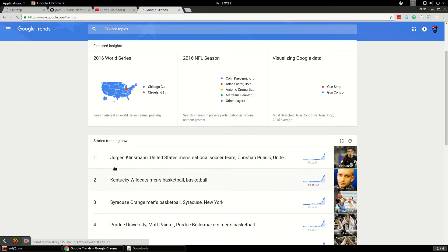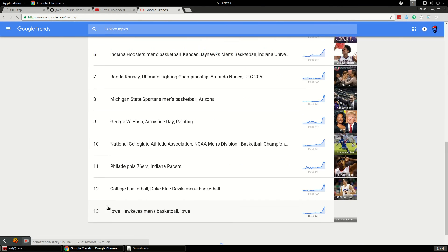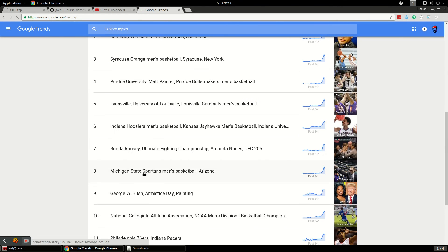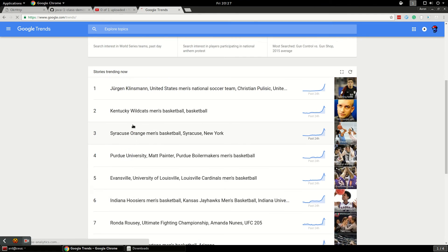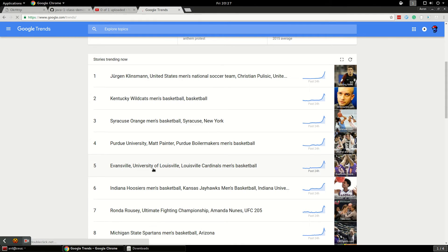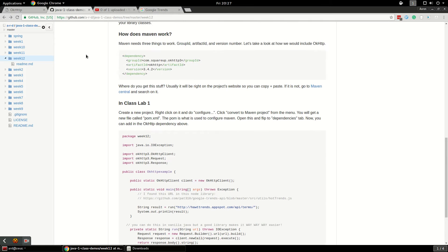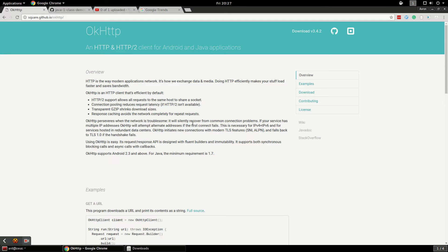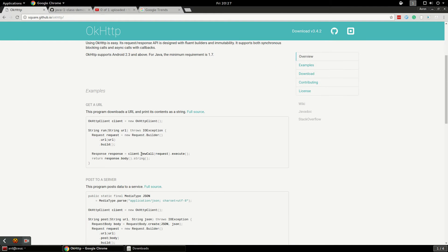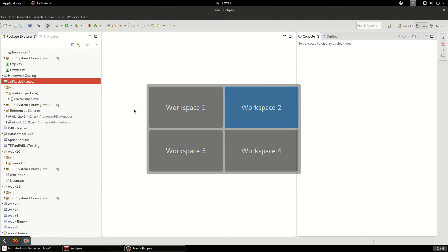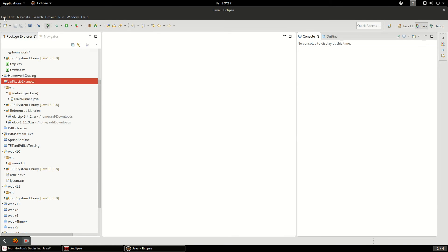It's just going to be bringing back a bunch of search terms that are ranked and you'll see they'll have like a ranking on them and we'll be able to see that in a JSON format. This is the library we're going to use, OkHTTP, made by Square.